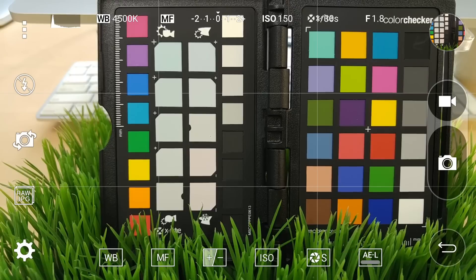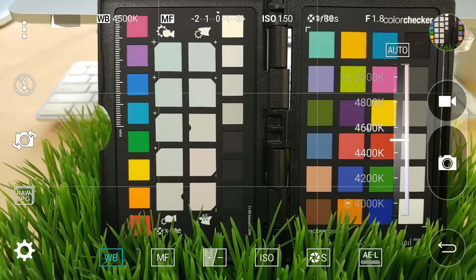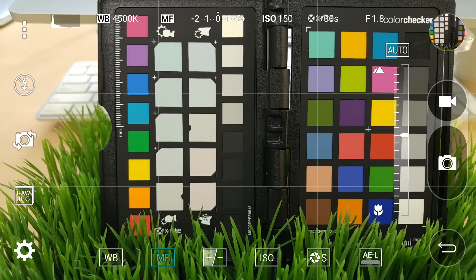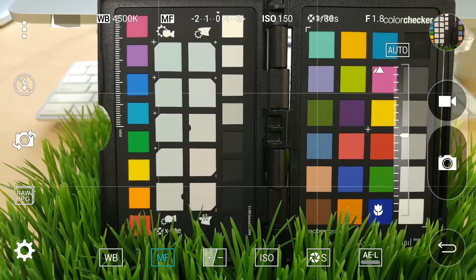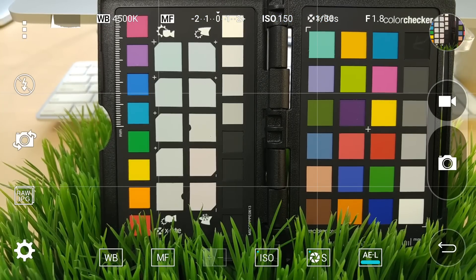You can capture JPEGs or those RAW DNG files on the left. Across the bottom, we have white balance, focus, exposure compensation, ISO, shutter speed, and exposure lock.